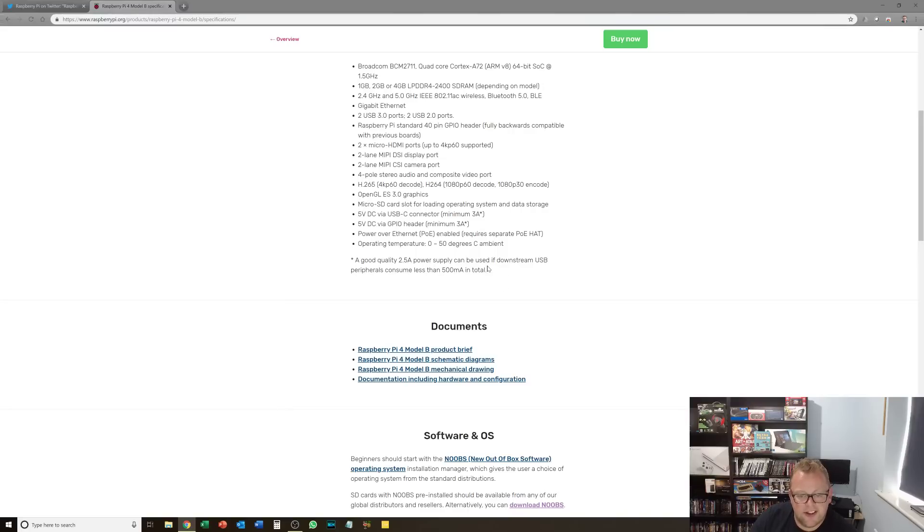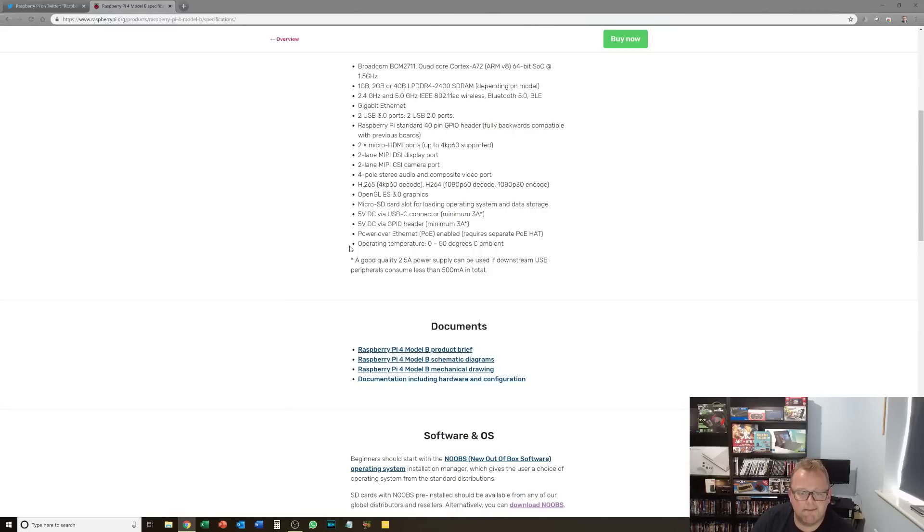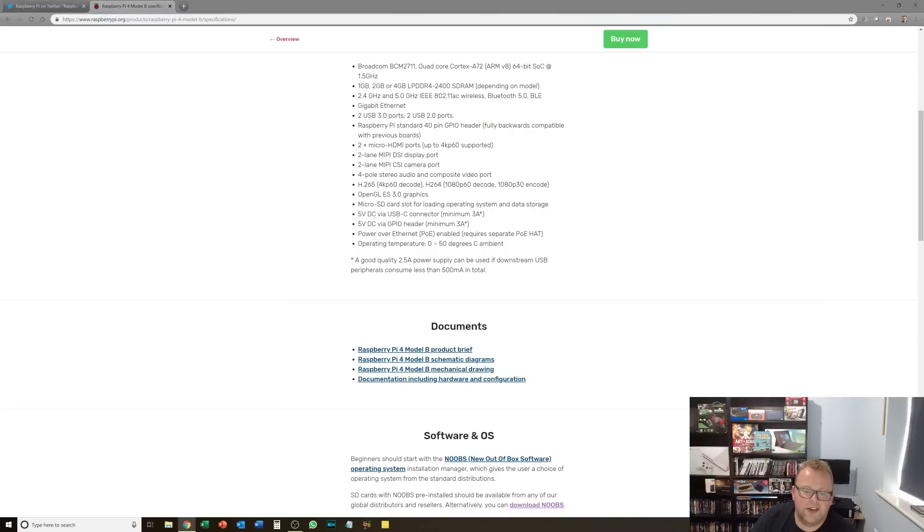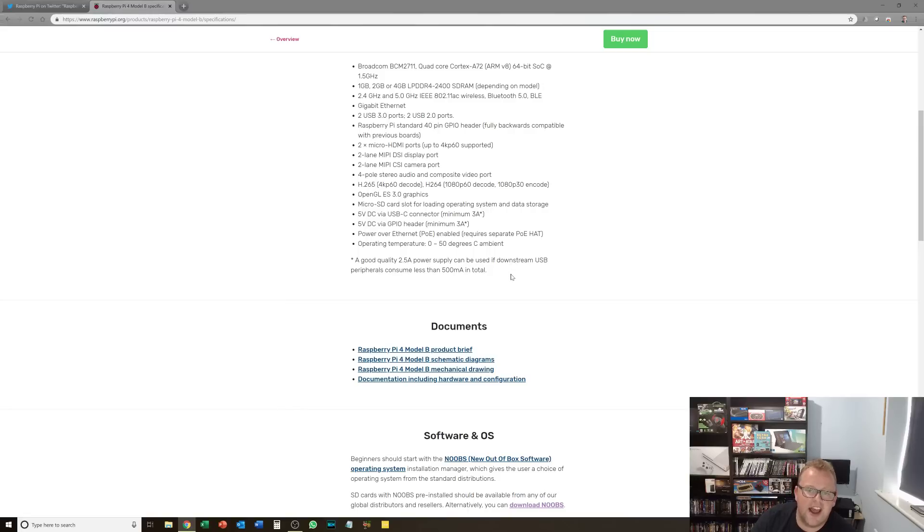So you will notice now we need a beefier power supply. So we need a minimum 3 amp. Things like Kindle Fire charger usually only two and a half. So you will need to get something decent to make sure everything will run smoothly.